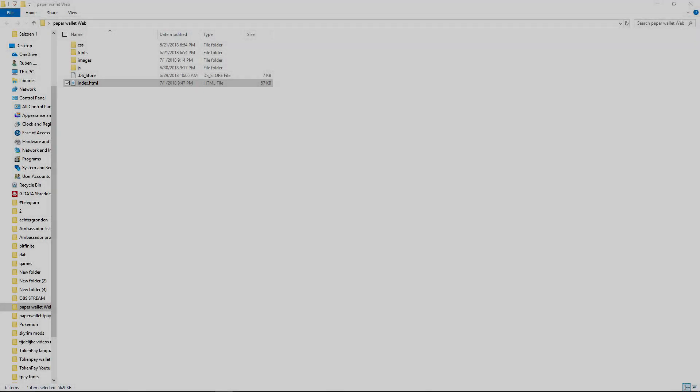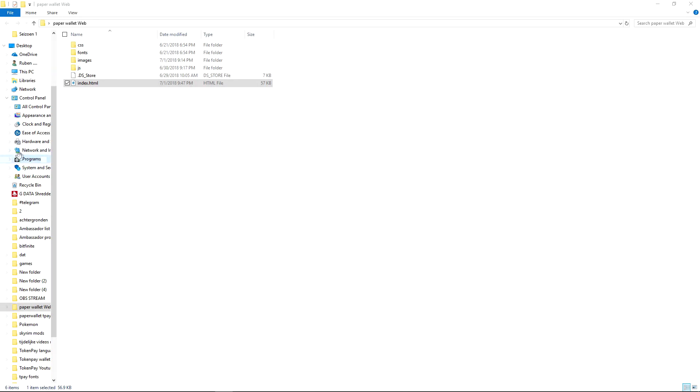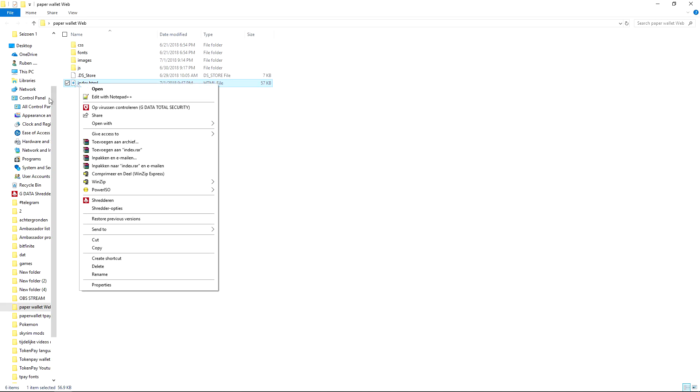Hello everyone, it's Ruben here with another paper wallet video. As said in the previous videos, we will be going through all the new TokenPay paper wallets. So index.html - I actually would recommend to use Firefox or Chrome. I didn't mention it in the previous videos.